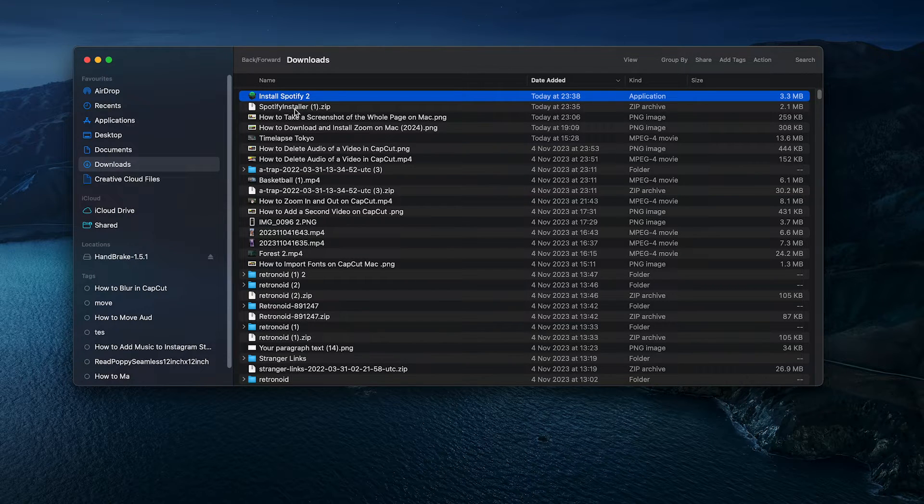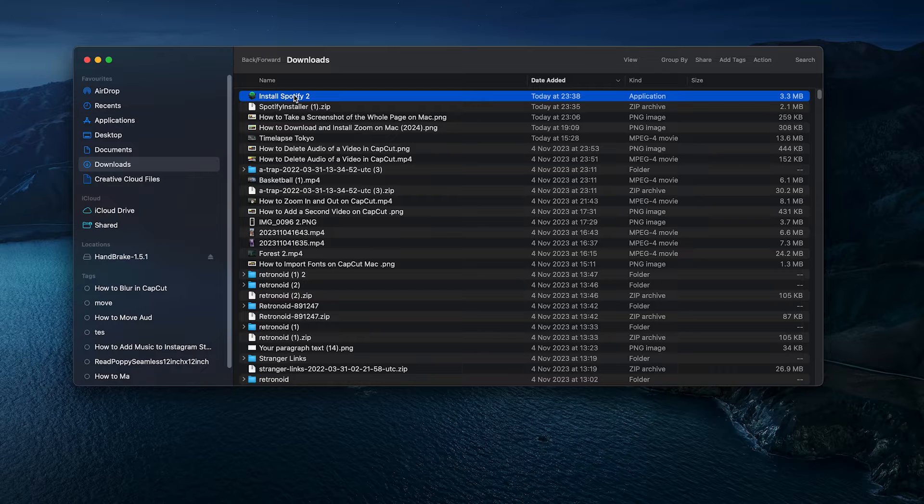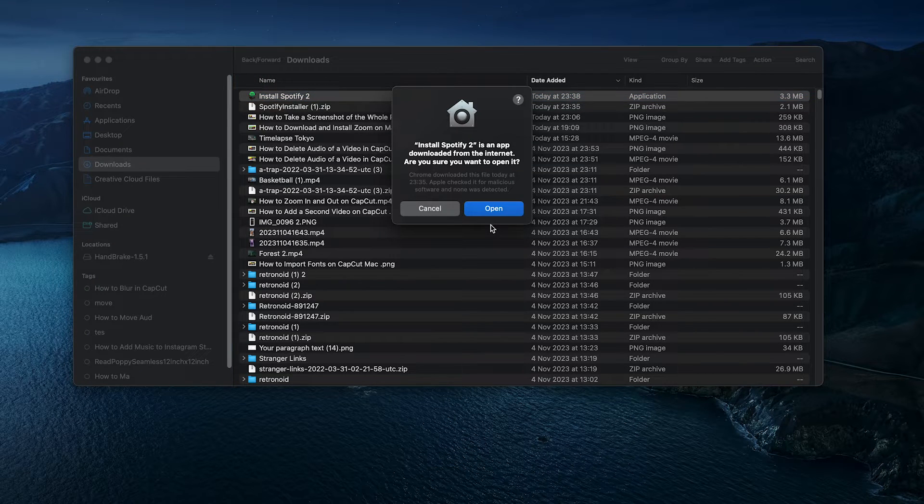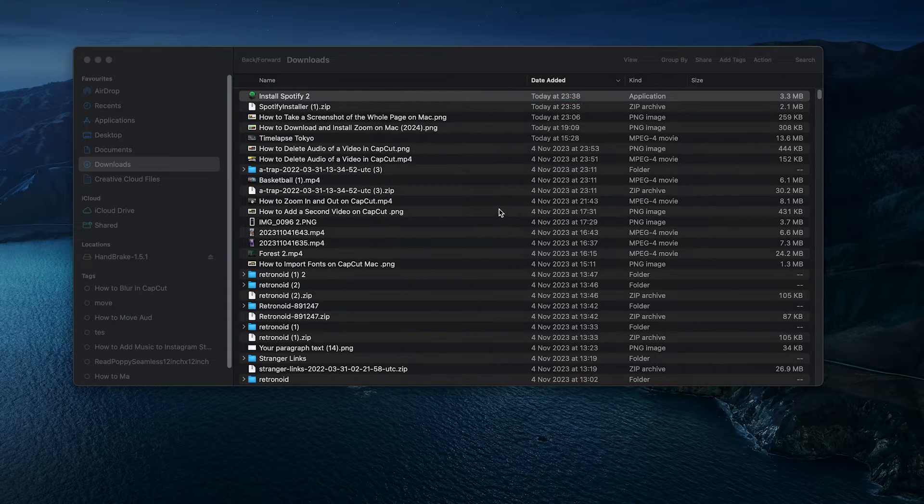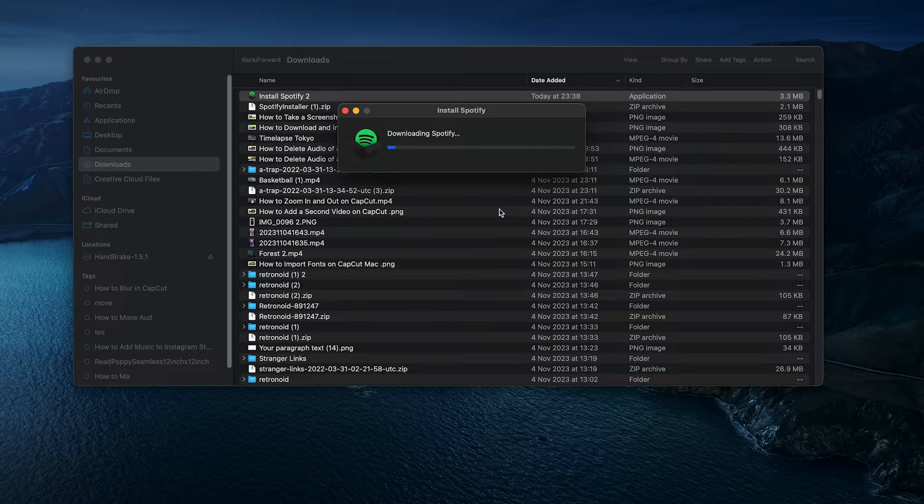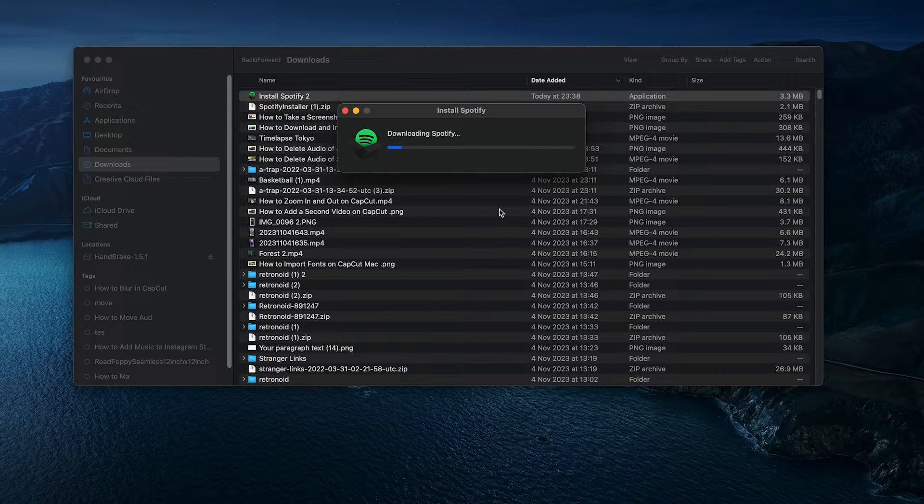So, now to install Spotify on your Mac, you will need to double click on install Spotify. When you get the security message, you can simply click on open and Spotify is now downloading and installing.